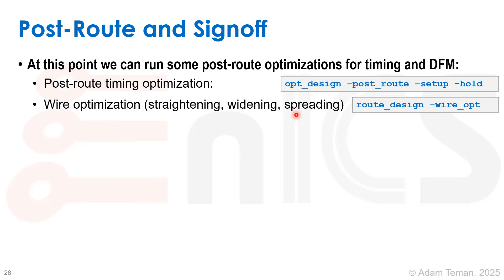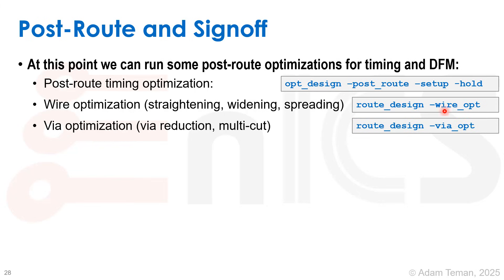Wire optimization, doing things like straightening wires, widening wires, spreading wires, will be run with route_design -wire_opt. Via optimization, which is reducing the number of vias and adding multi-cut vias wherever possible, is done by route_design -via_opt.